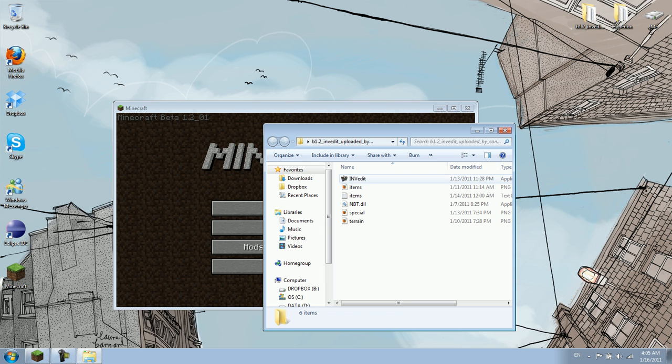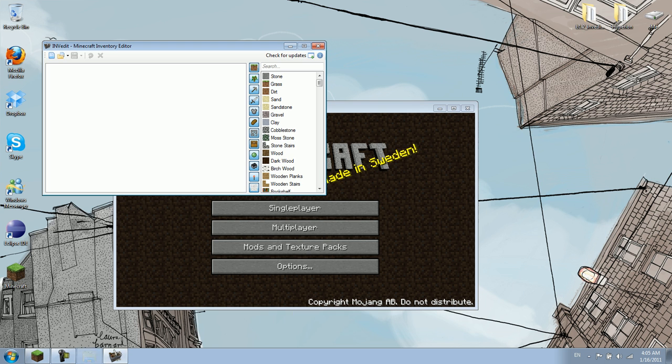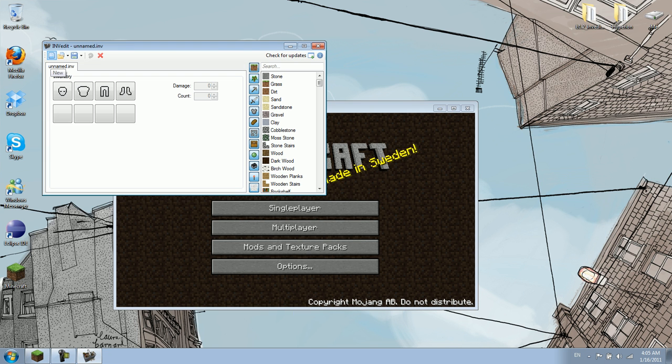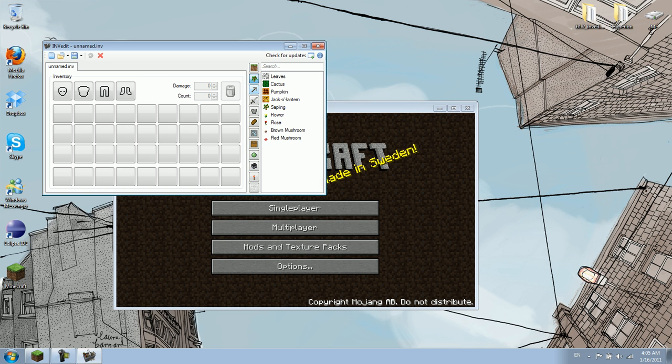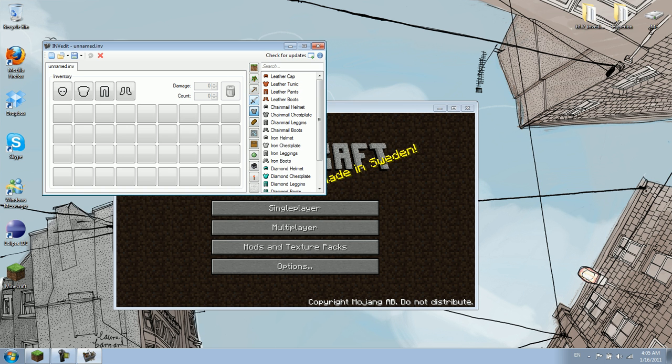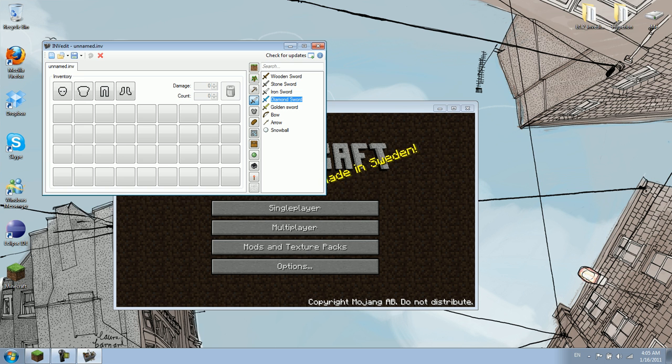Open up the application, InVedit. Alright, click on New. Now select, you could select any one of these panels that you want.